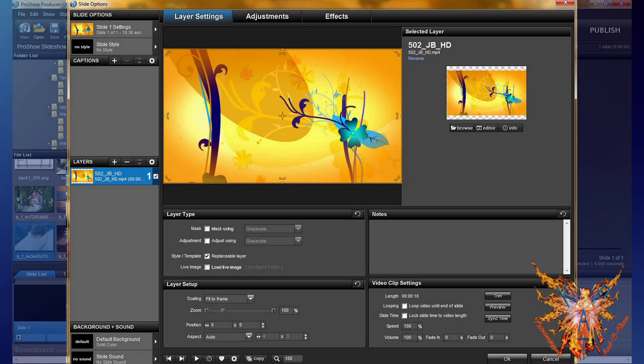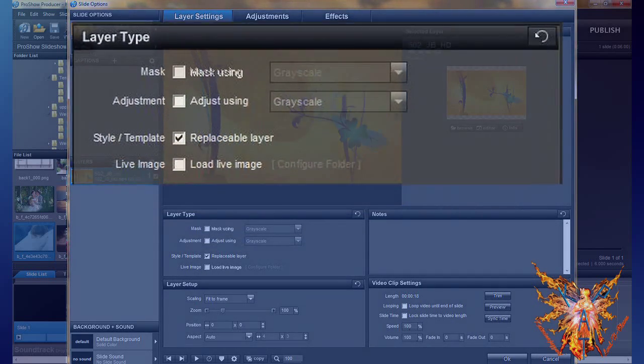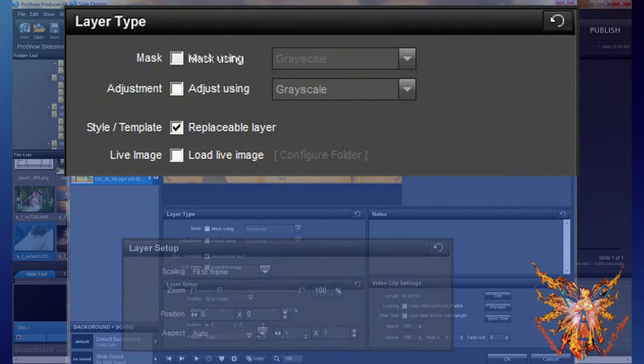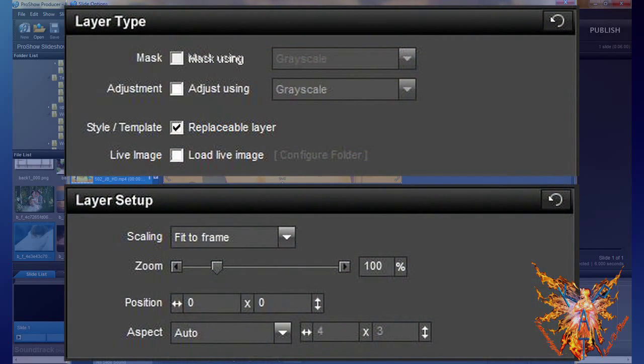Below left you have two tabs: Layer Type and Layer Step. They are identical with the same functions as a layer of type image.